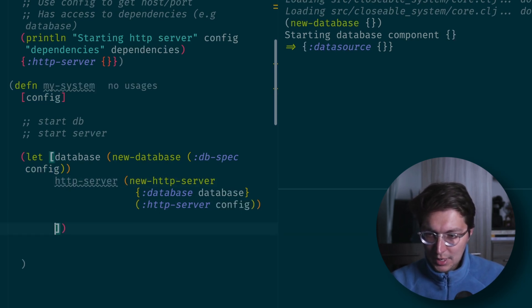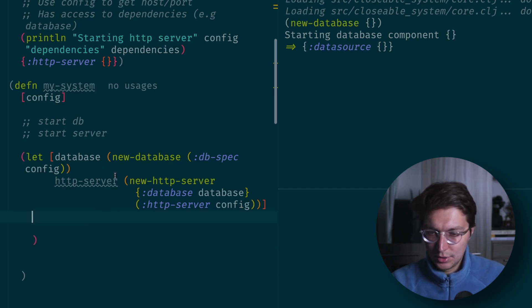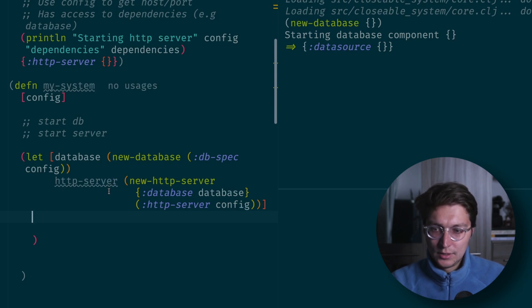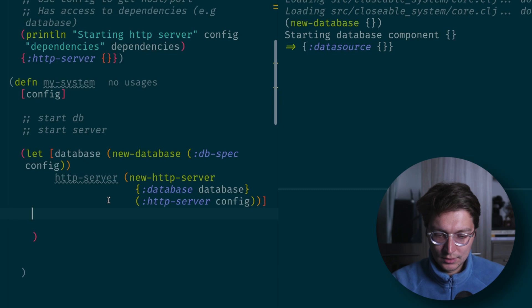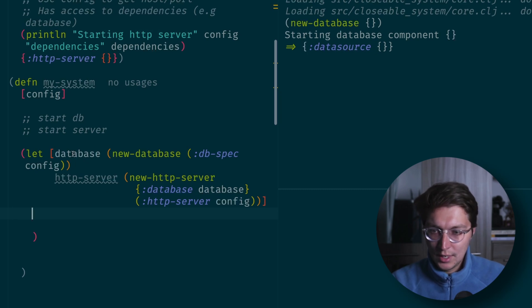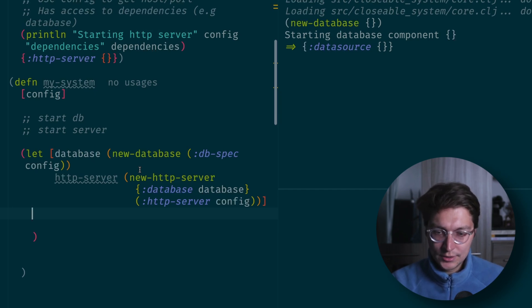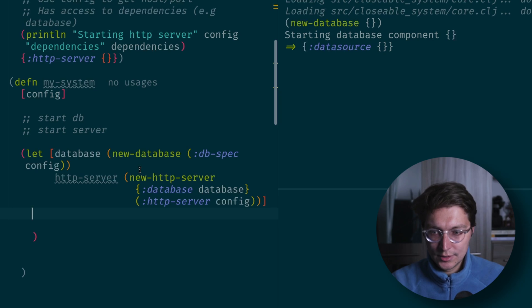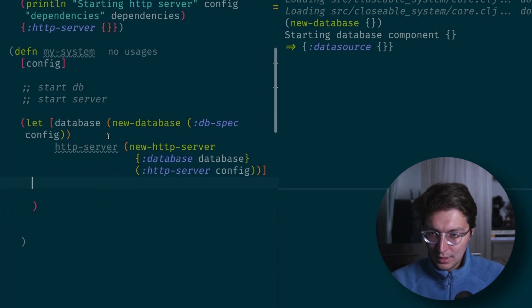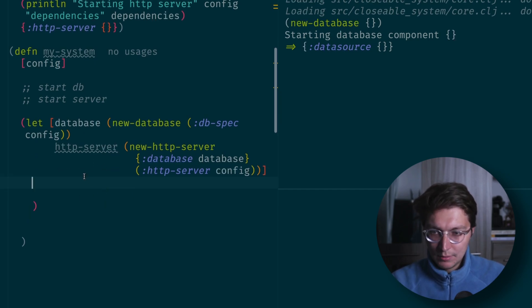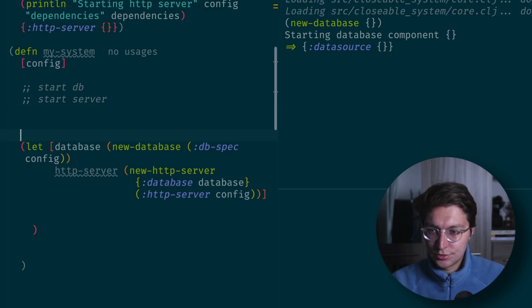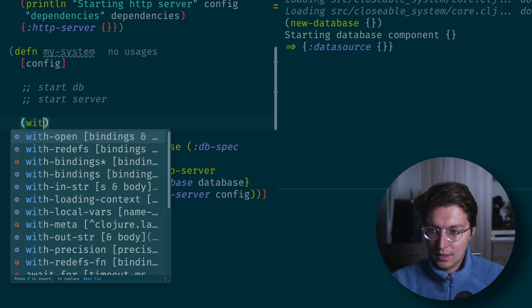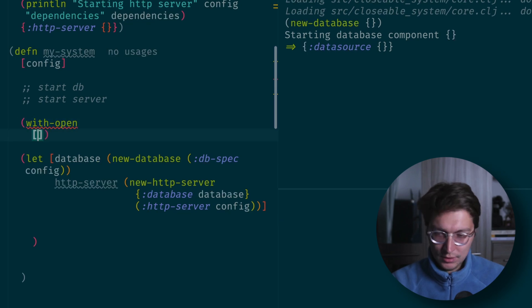The problem now is that at the end we want to manually close or stop these components in reverse order. Basically that's what component library is doing for us. As we define dependencies between our system components, the library builds a graph. On start it knows the order, and on stop it does it in reverse order. But here we'll have to do that manually.